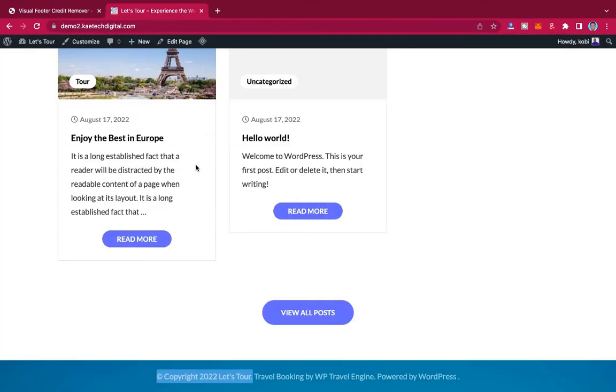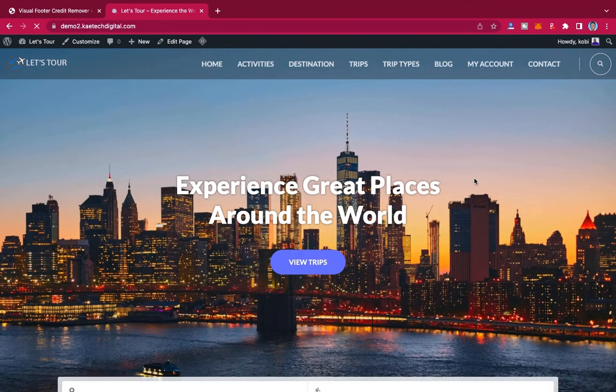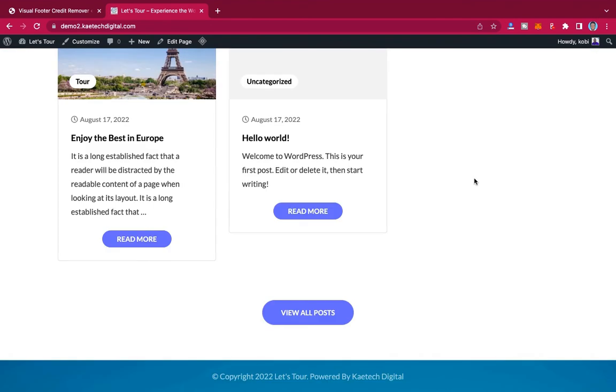If you go to the front end, the old footer is this one, but when we refresh it, we're supposed to see a new footer, which is this one over here. And this is very simple—you can do it with anything.